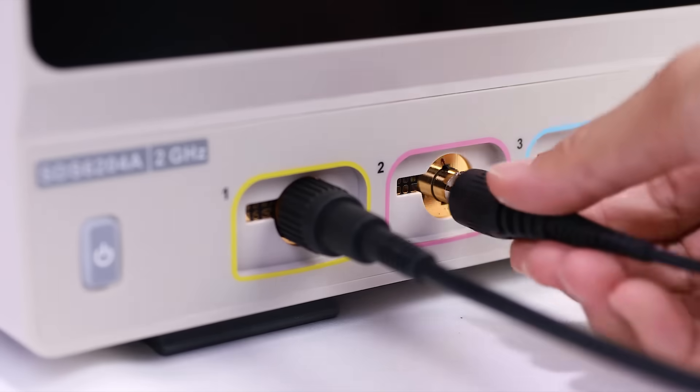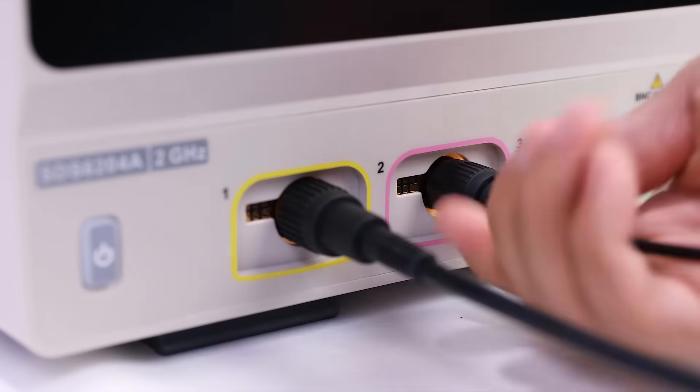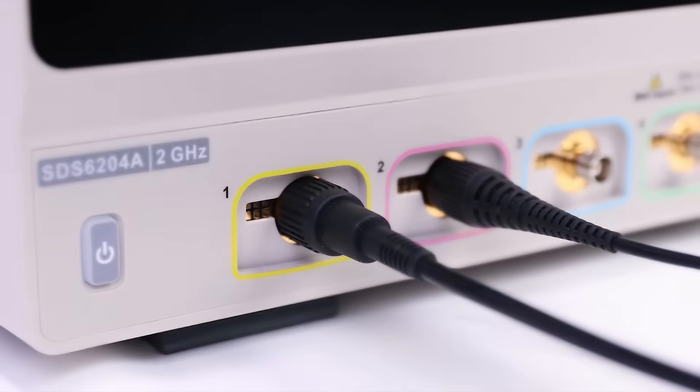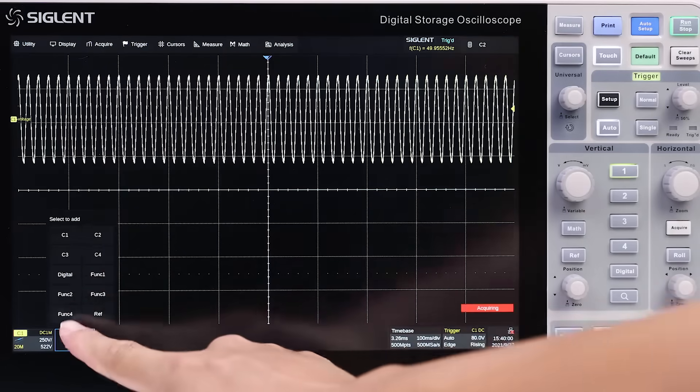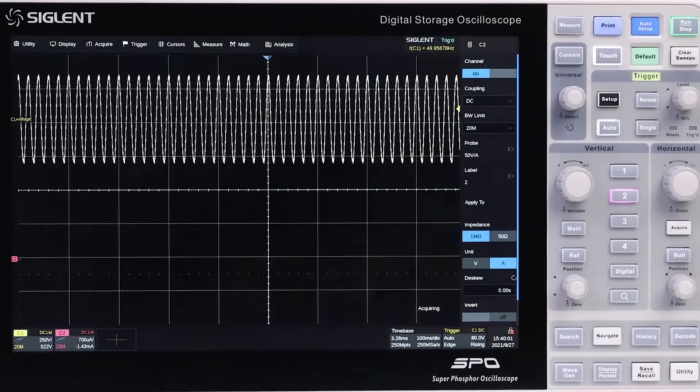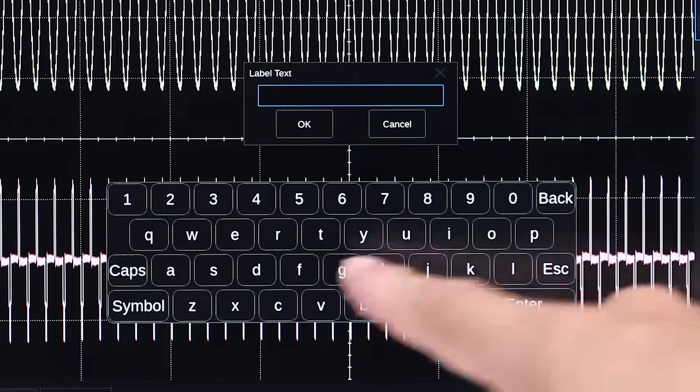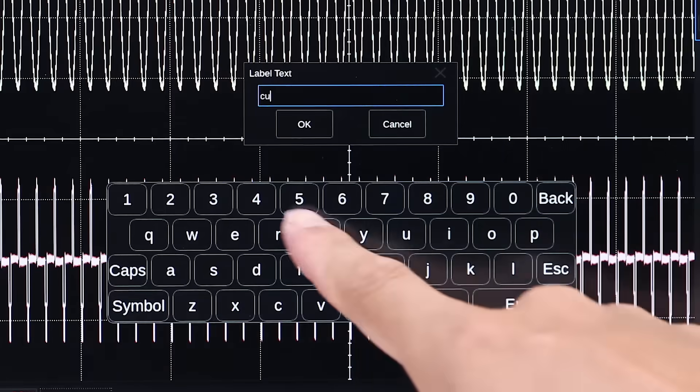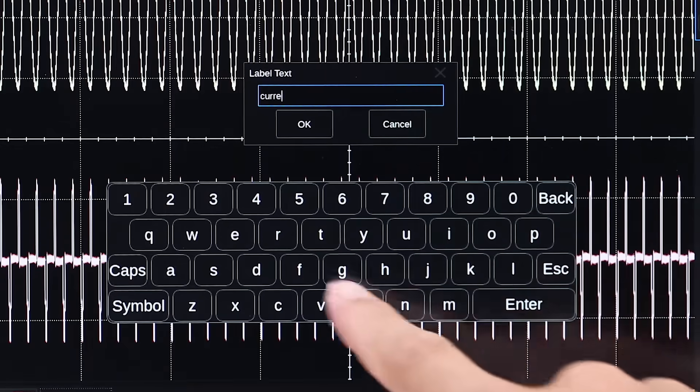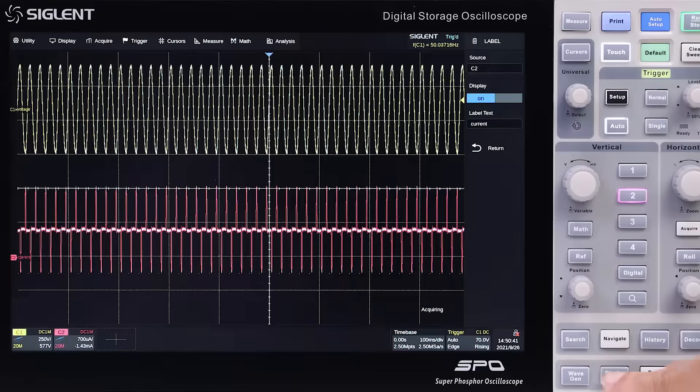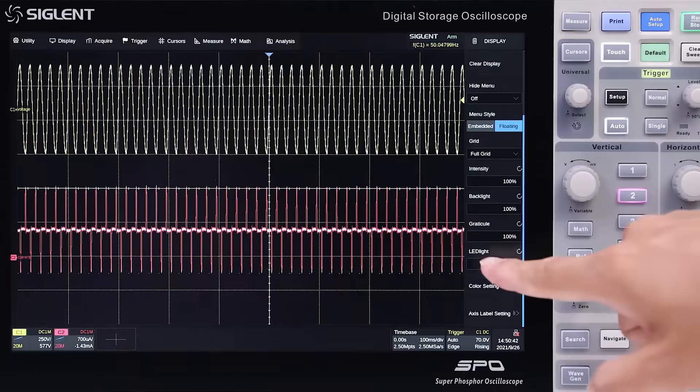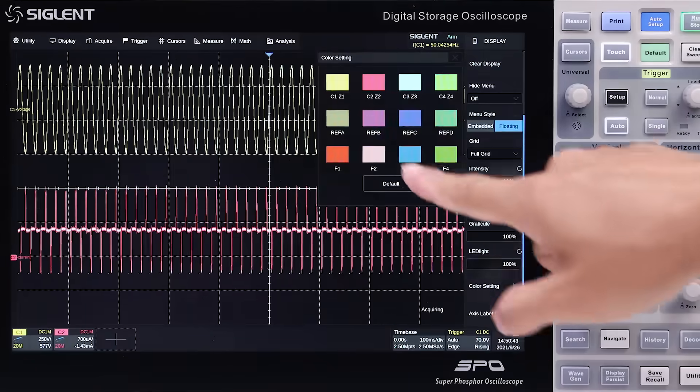The SDS-6000A is also easily customized. Simply tap the icon to add a new trace and edit the label name on screen. Then choose your favorite color for the trace.